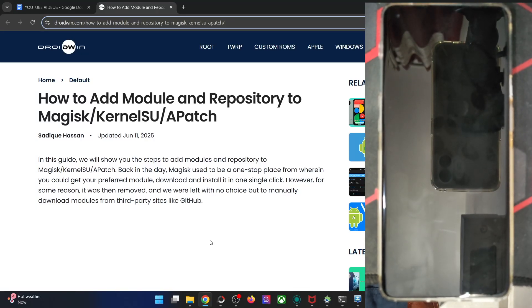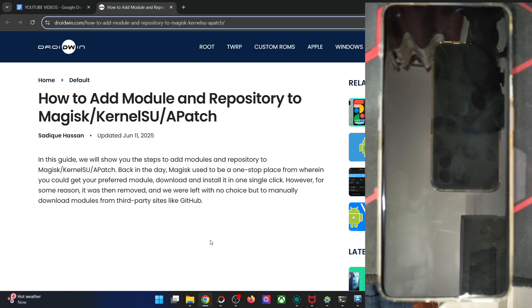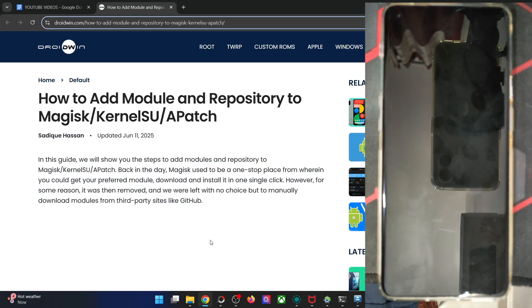Hi guys, this is Sadek from Rudman.com and in this video we'll show you how to add modules and their repo in Magisk, Apache, and KernelSU. Please take a backup of all the data on your phone and let's get started.